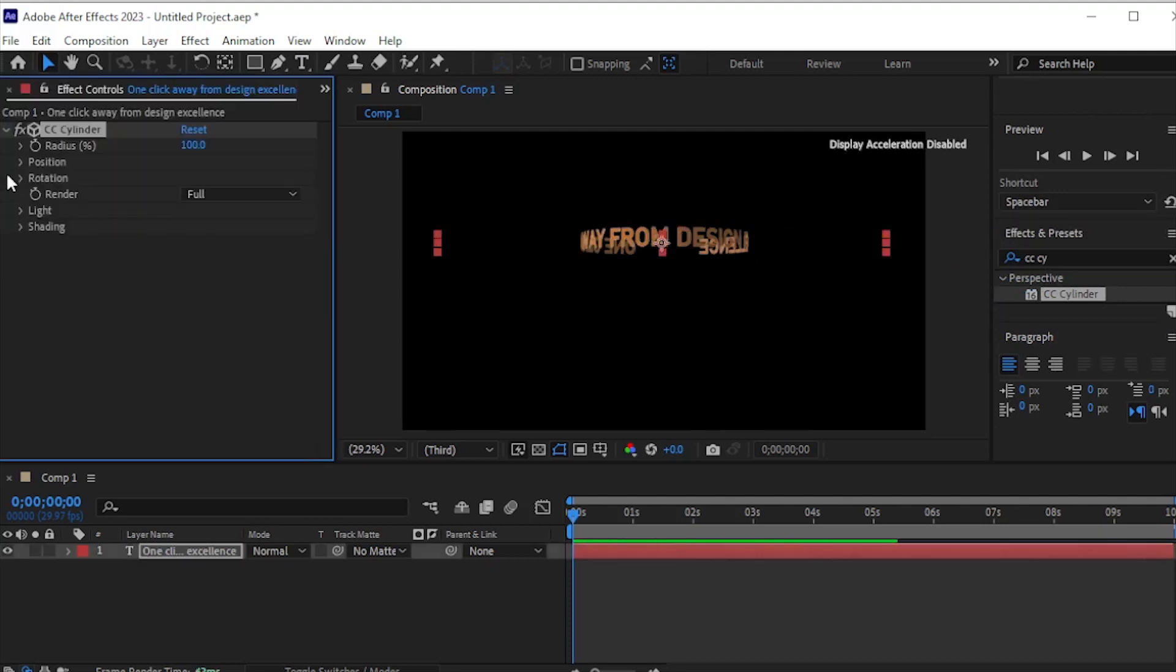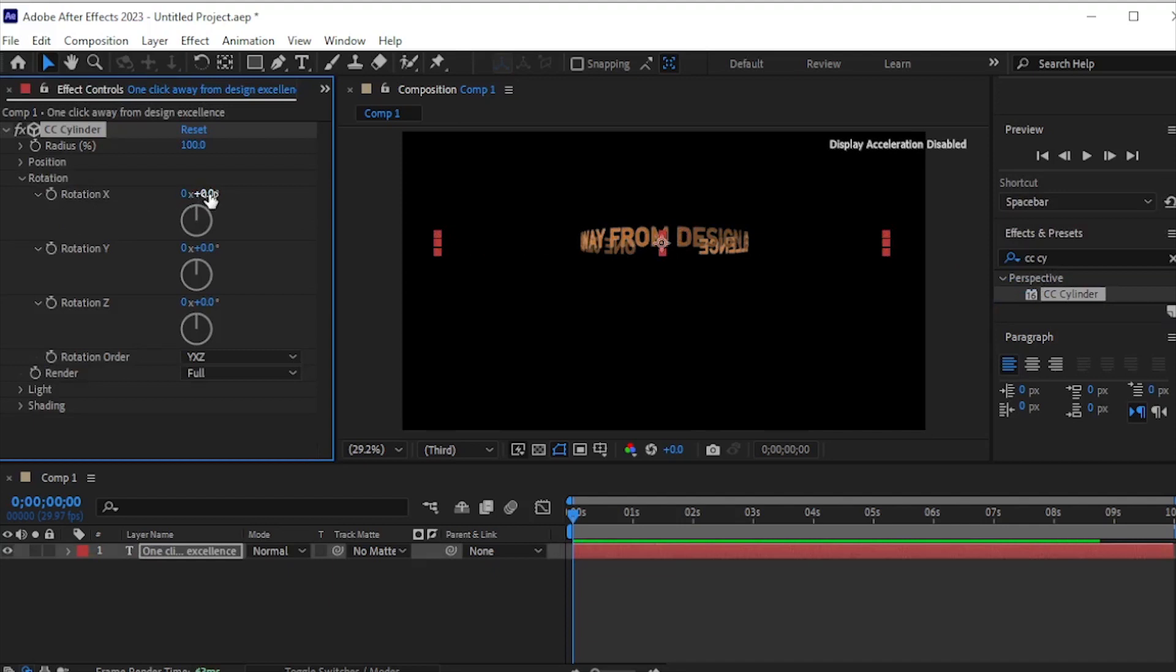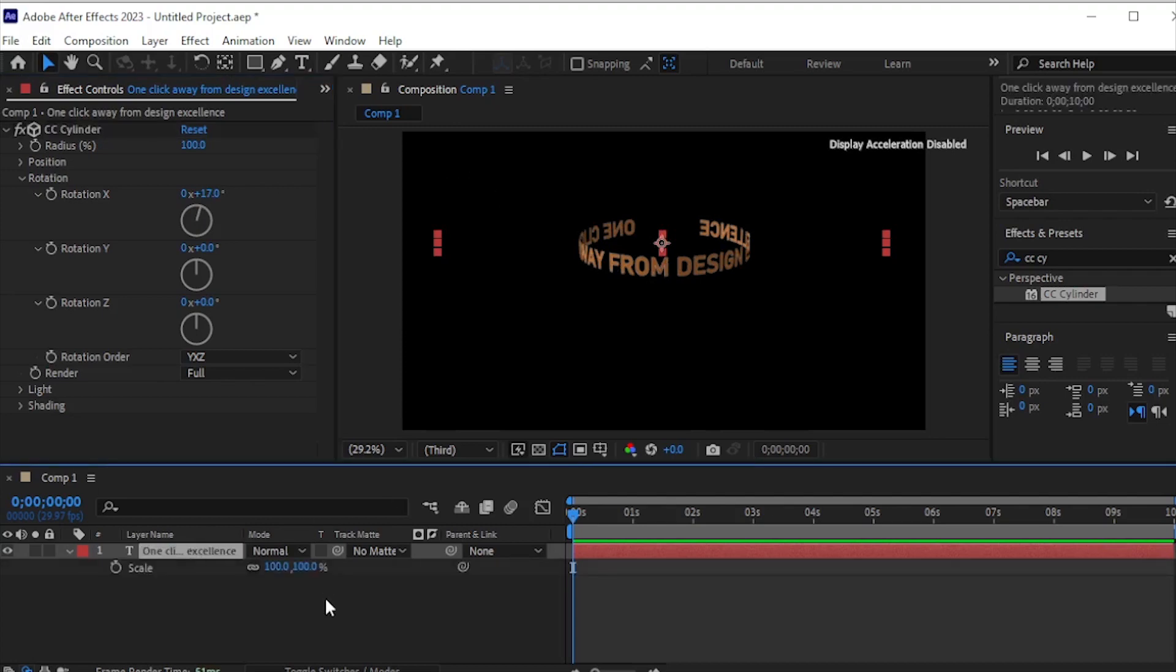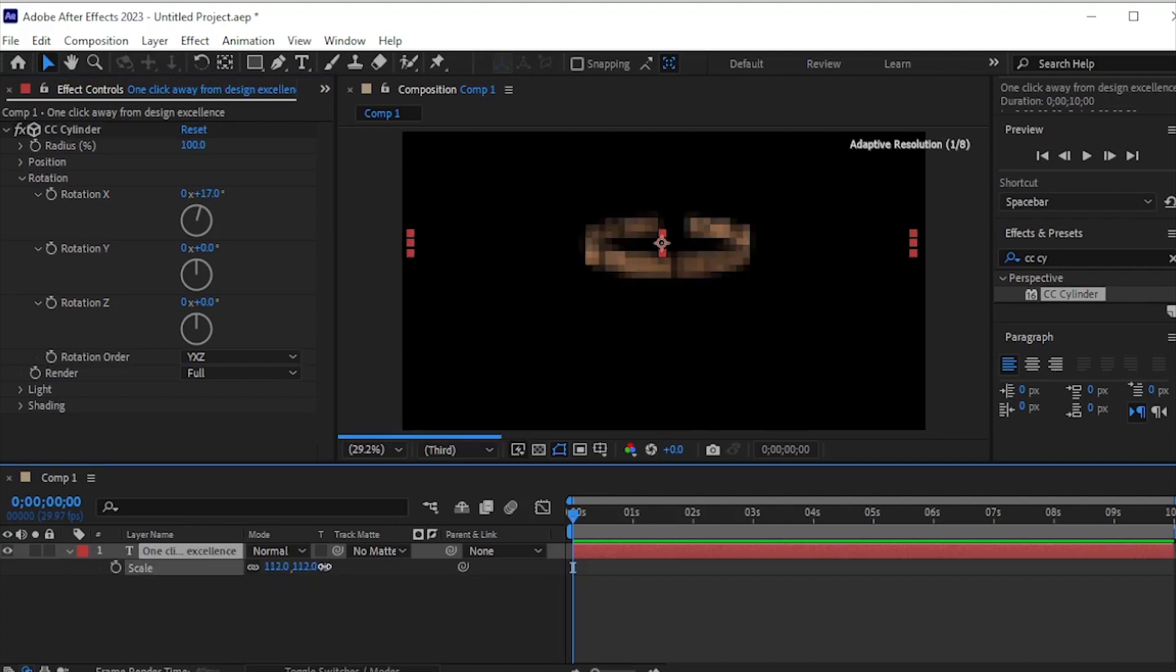In the Rotation properties, set Rotation X to 17 for better visibility. Notice a gap between the one and the excellence text. Fix this by selecting the layer, pressing S for scale, and slightly increasing it to eliminate the space.